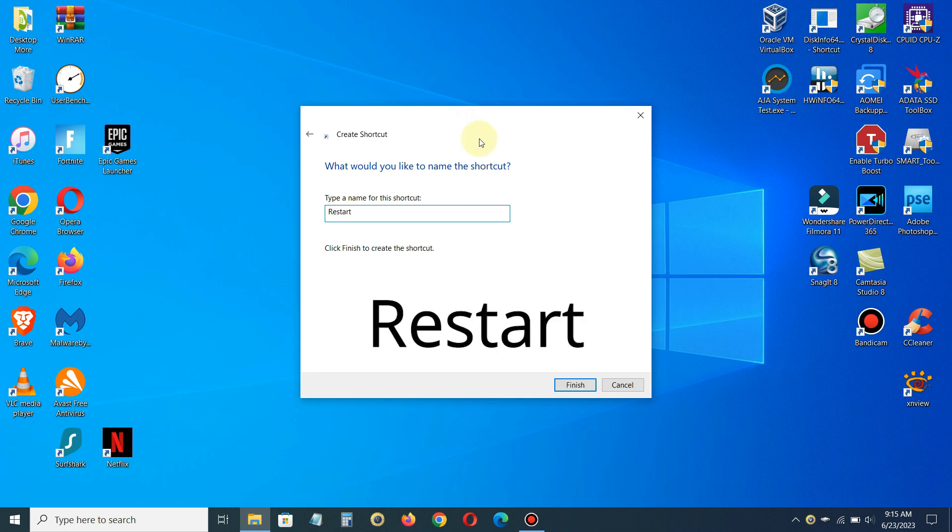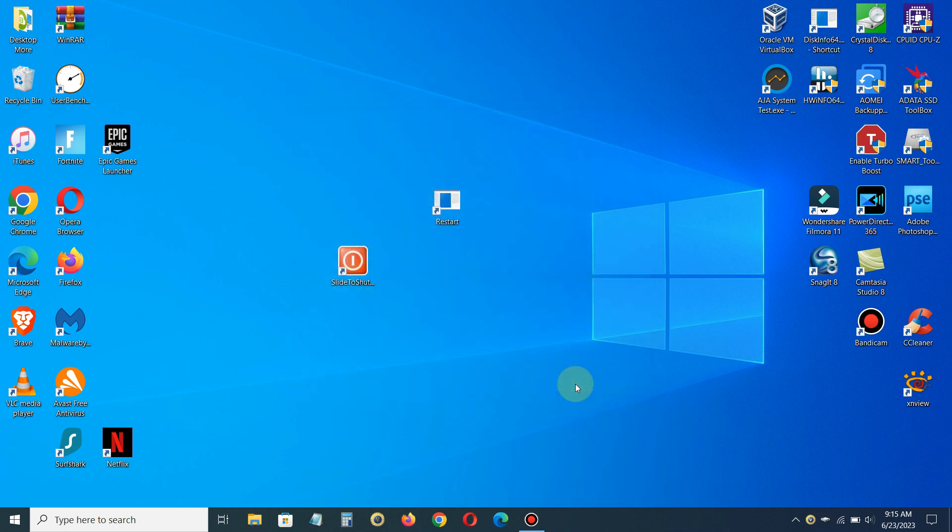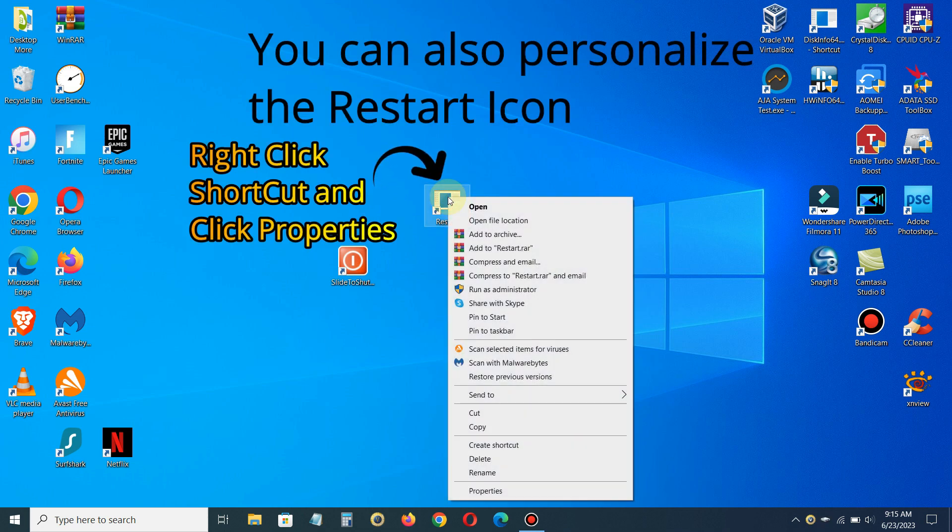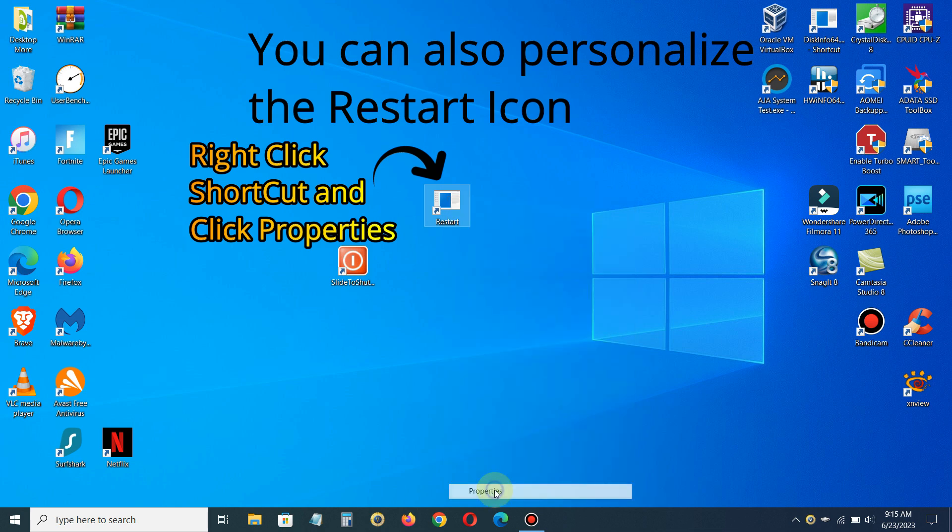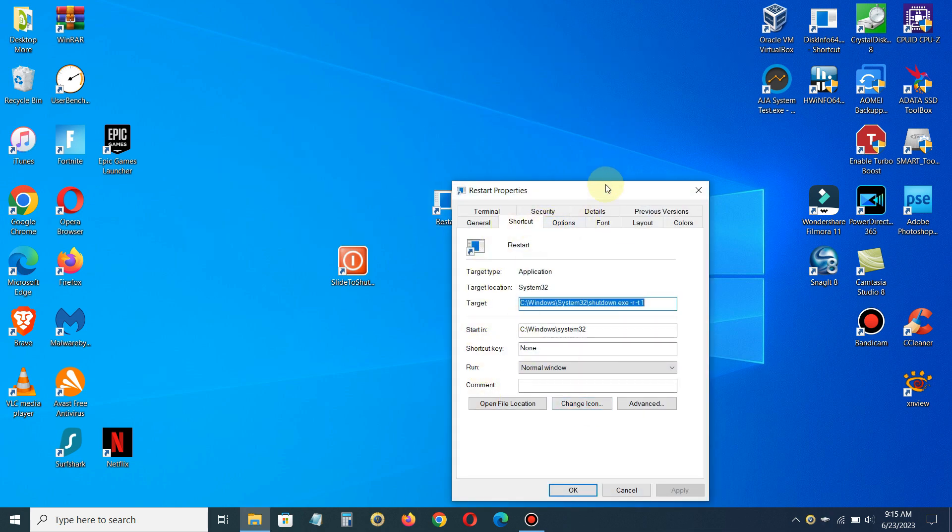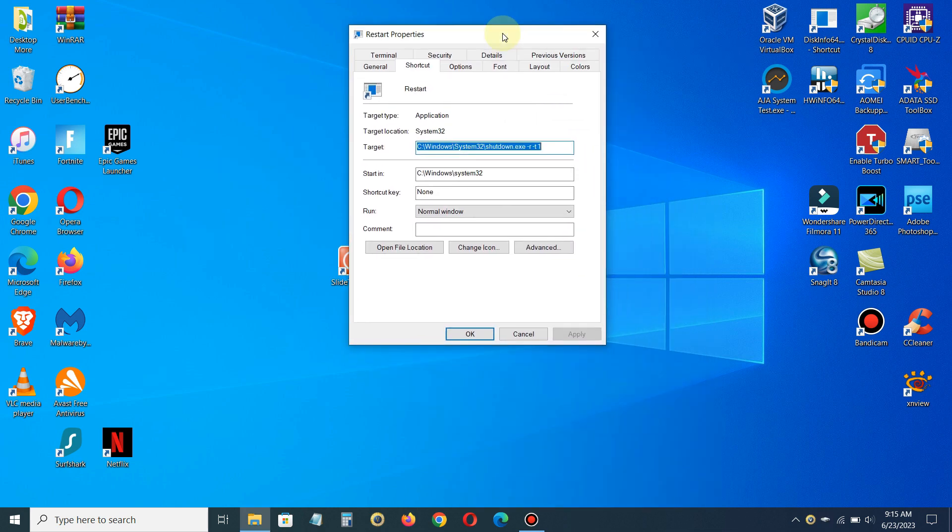Once you've typed in a customized name, click on Finish and that creates a shortcut on your desktop called Restart. Of course, we can also right-click and go to Properties and then we'll move this up a little bit.